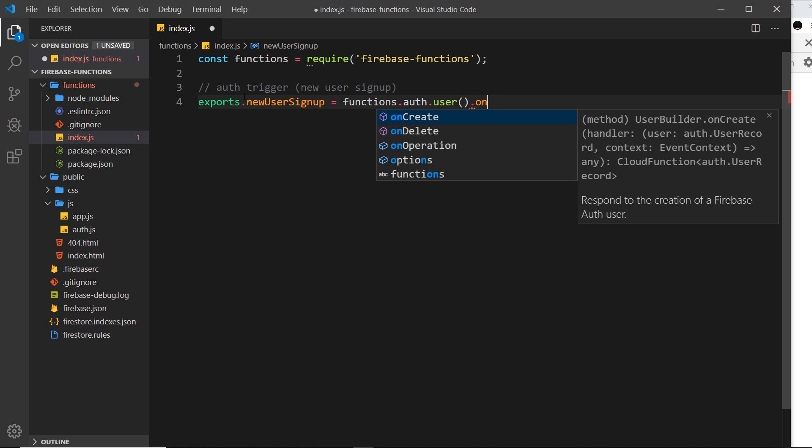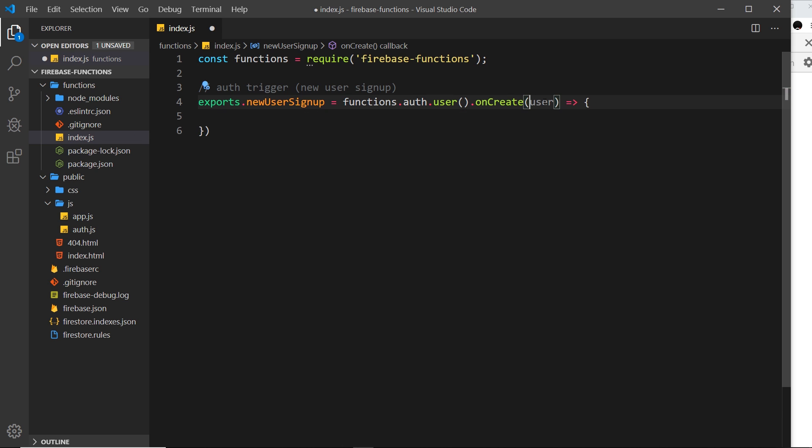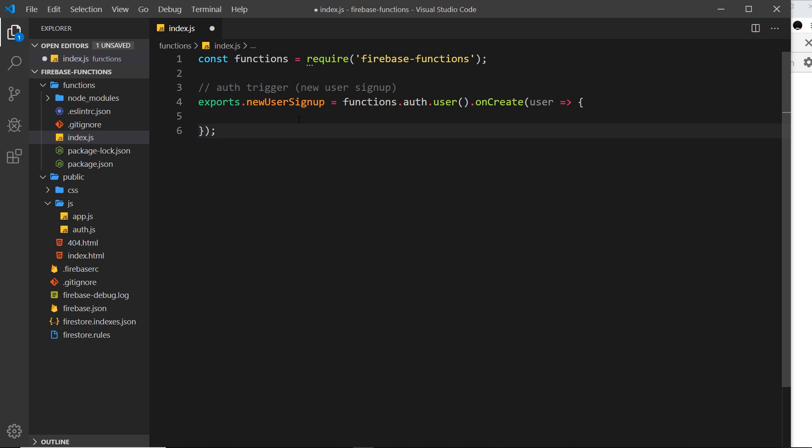This is based on something happening with a user. In our case, it's going to be onCreate, meaning when a new user is created, I want you to fire a callback function. This callback function takes in that user as a parameter. Because there's only one parameter, I'm going to get rid of those parentheses.